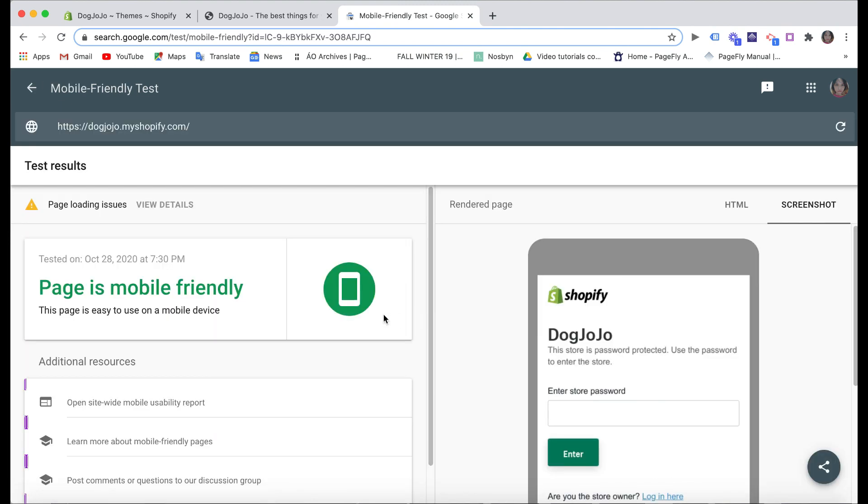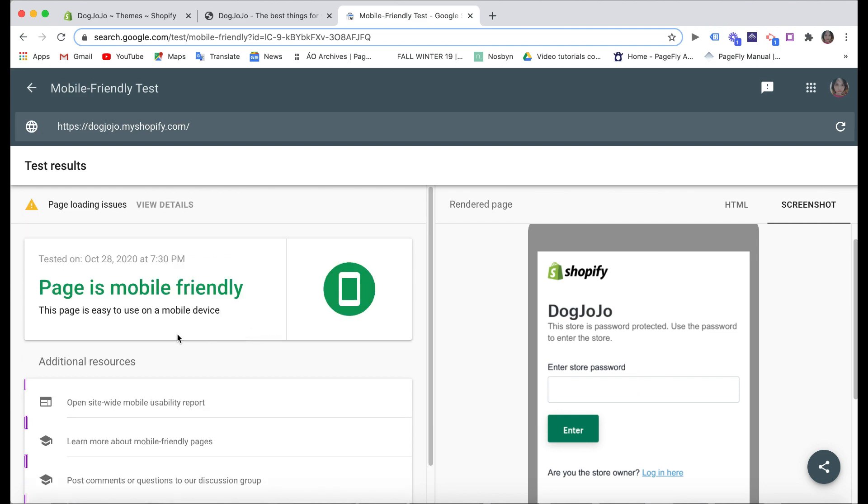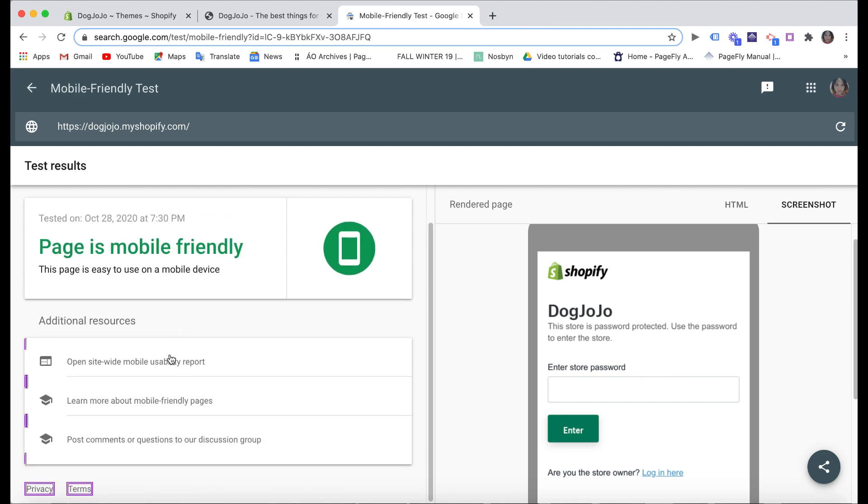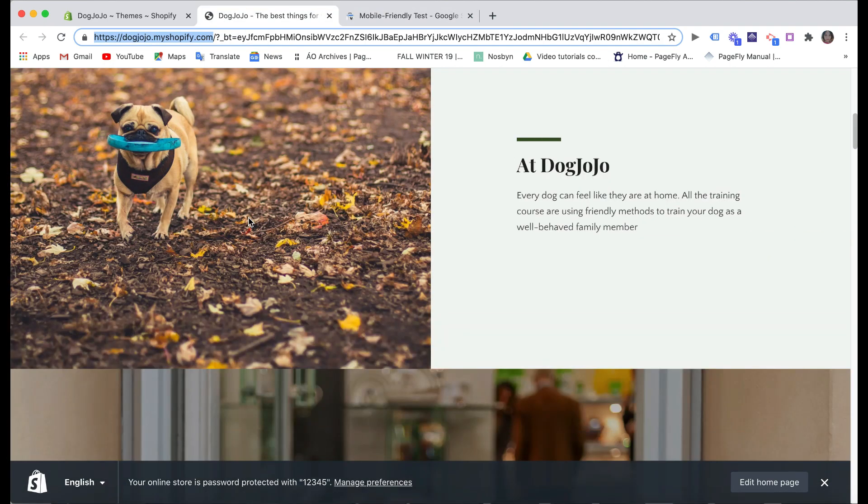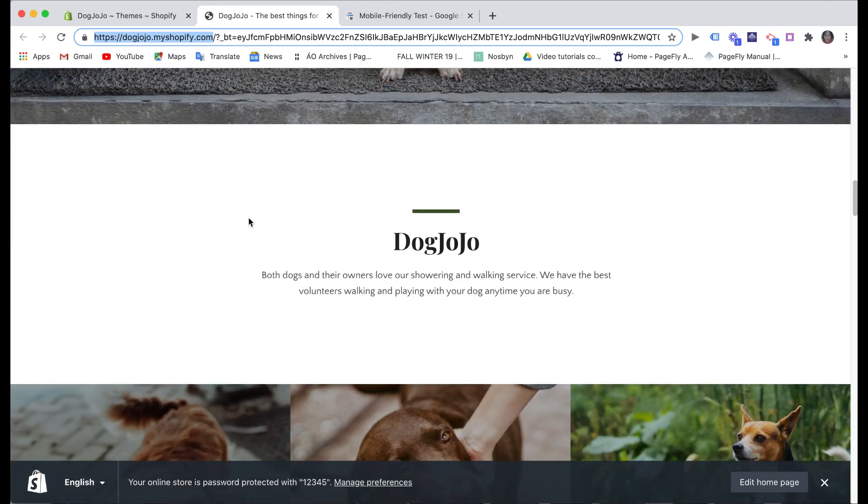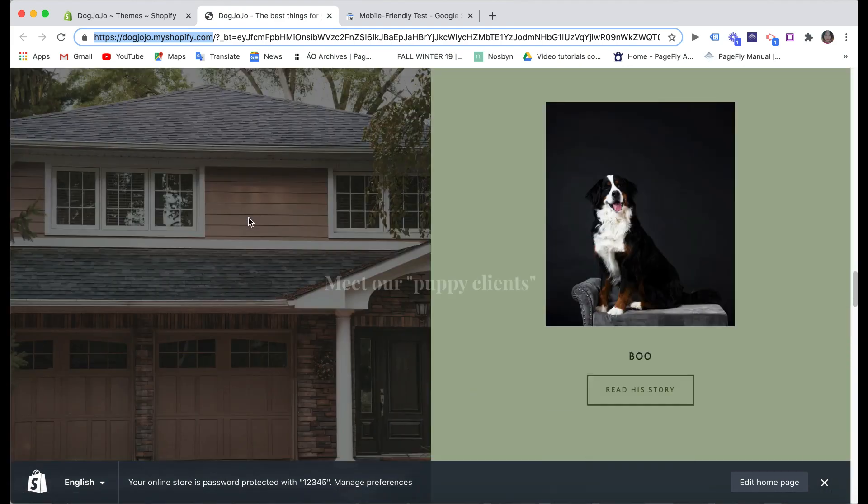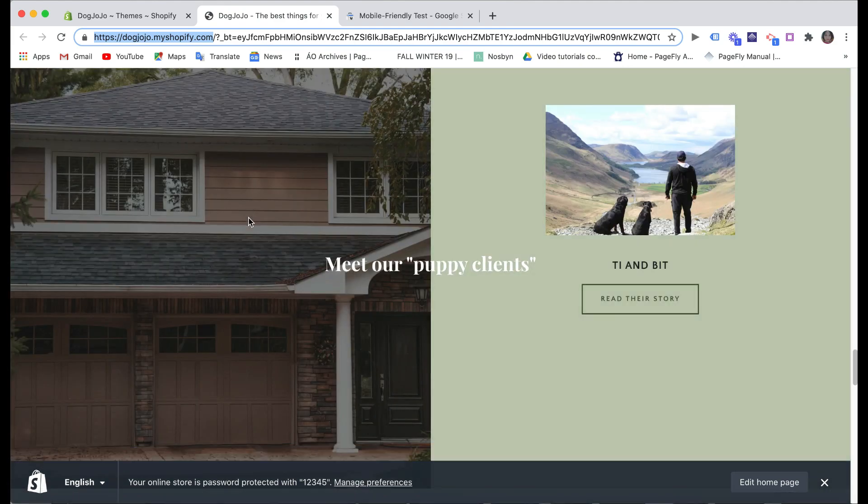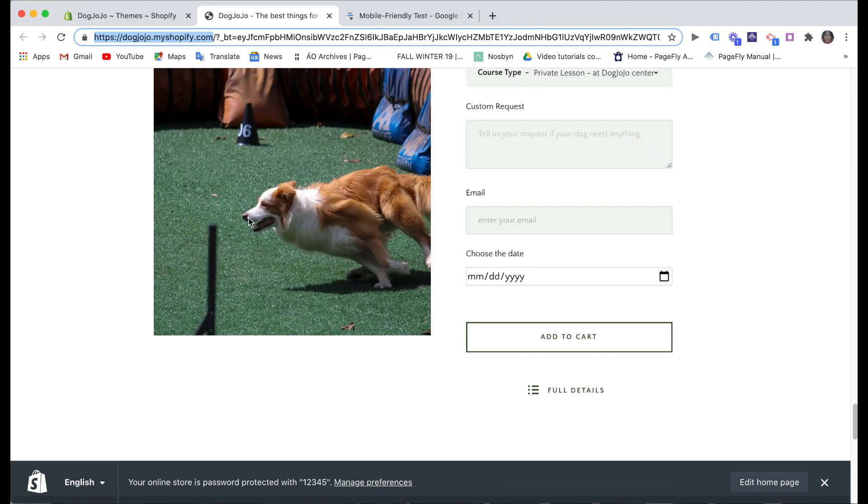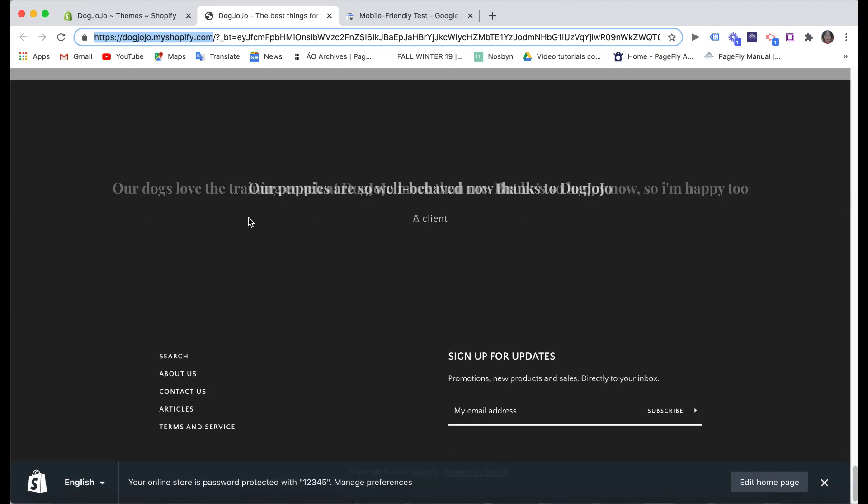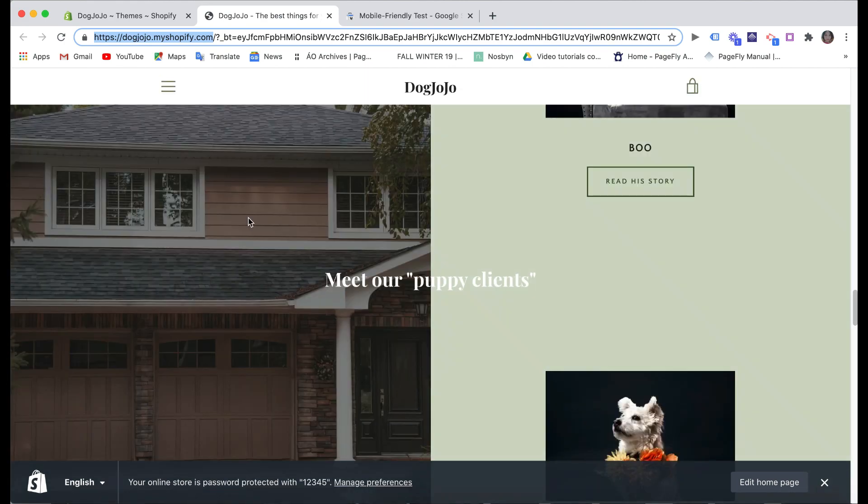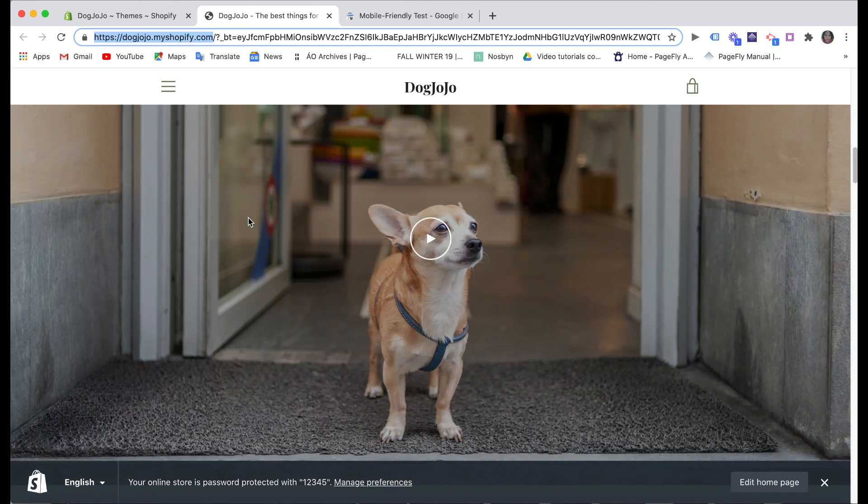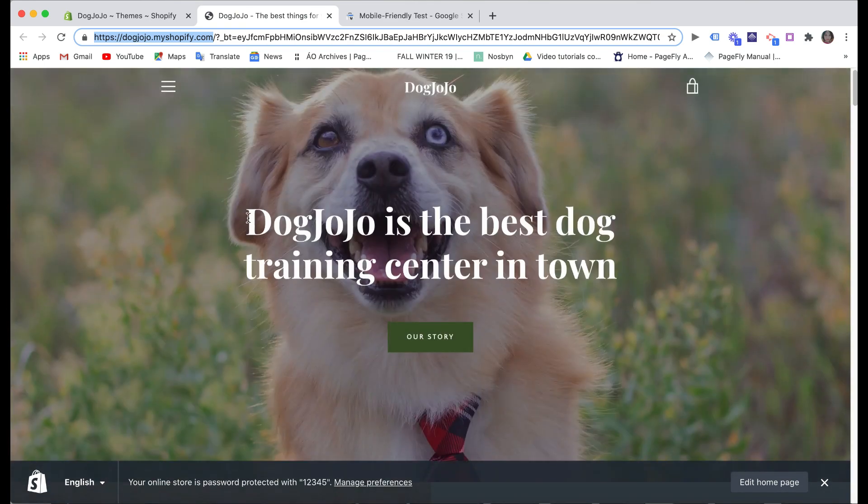So that's it! Those are fundamental steps on how to build a service store on Shopify. I hope you find it helpful and you can subscribe to our PageFly channel, click on the bell icon for notifications of our latest PageFly tutorials and Shopify related videos in the future. Thank you for watching and see you next time.